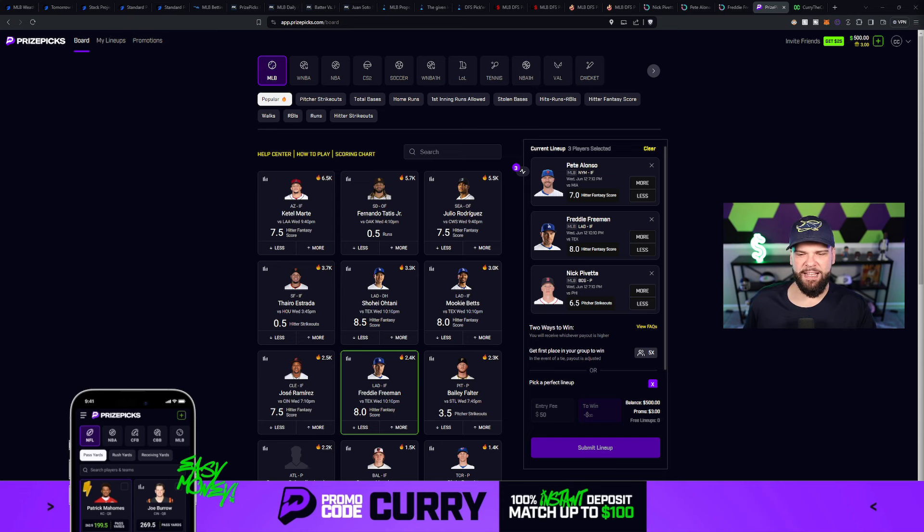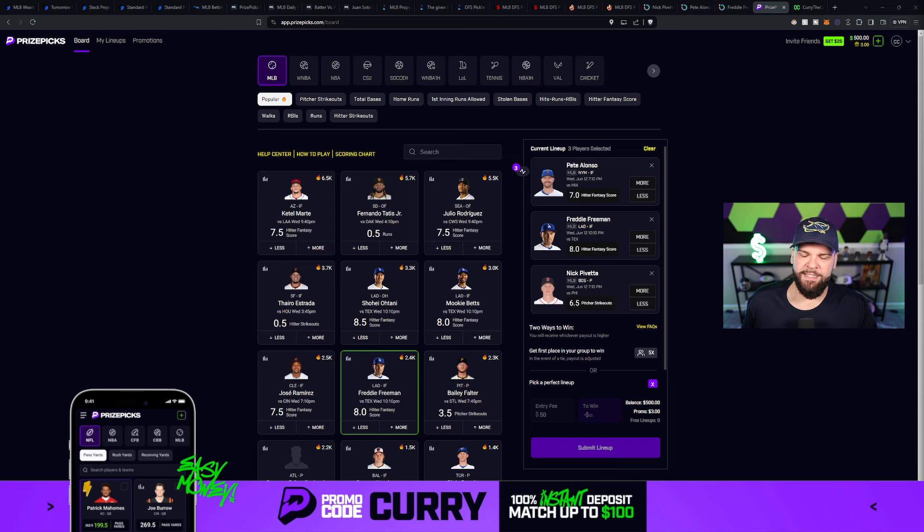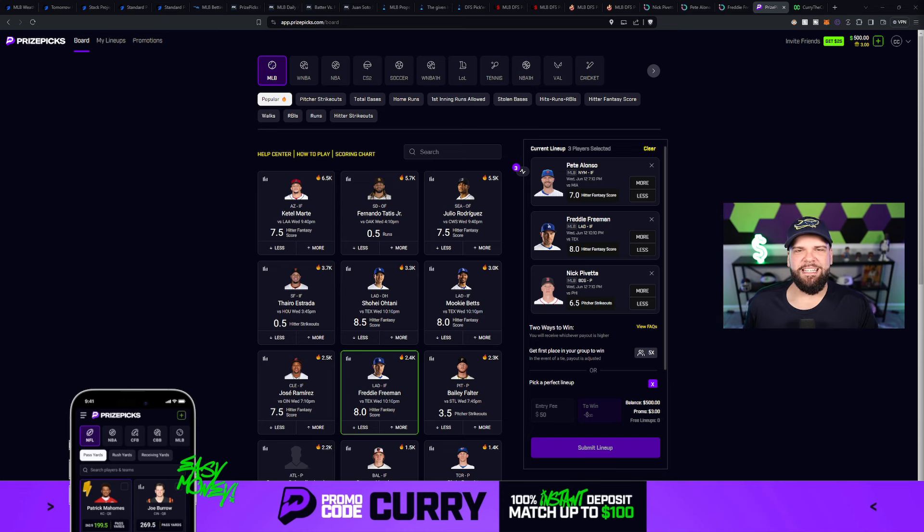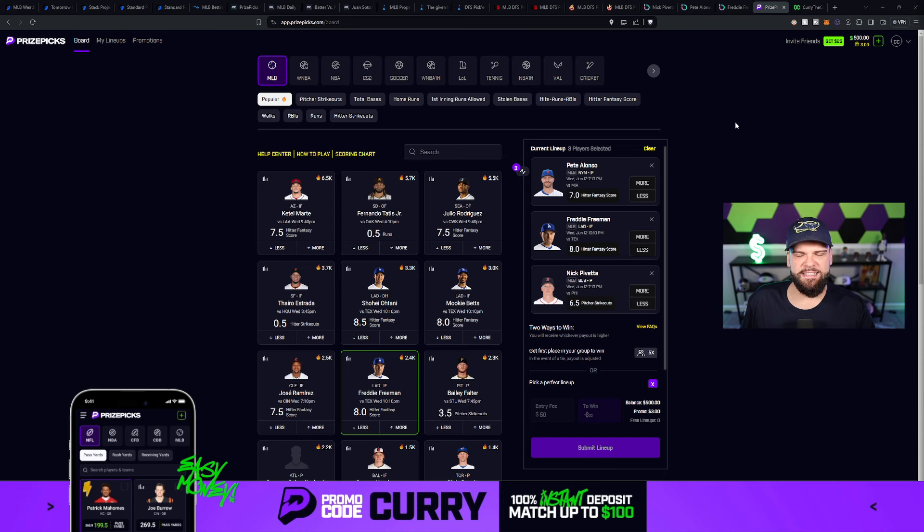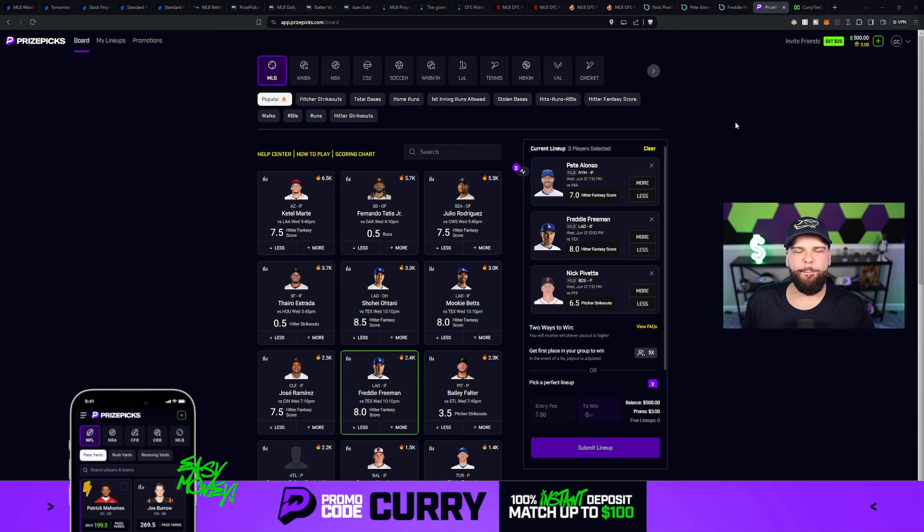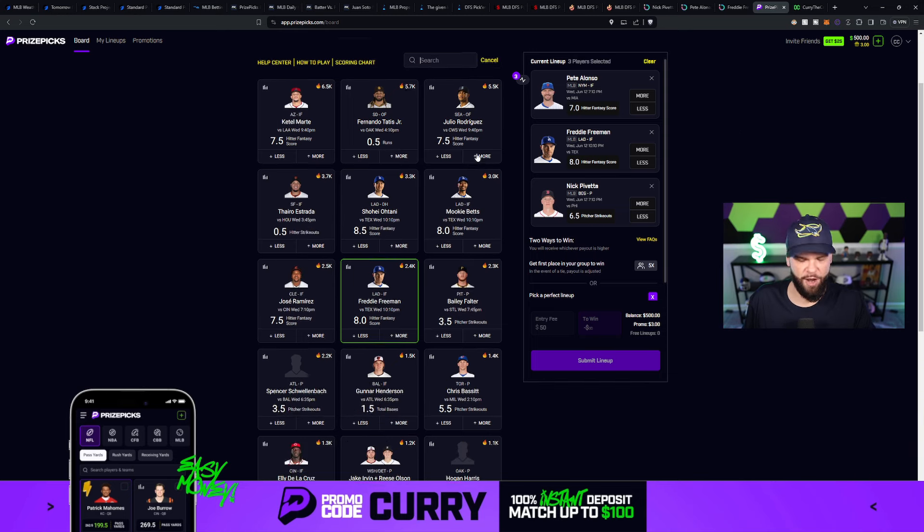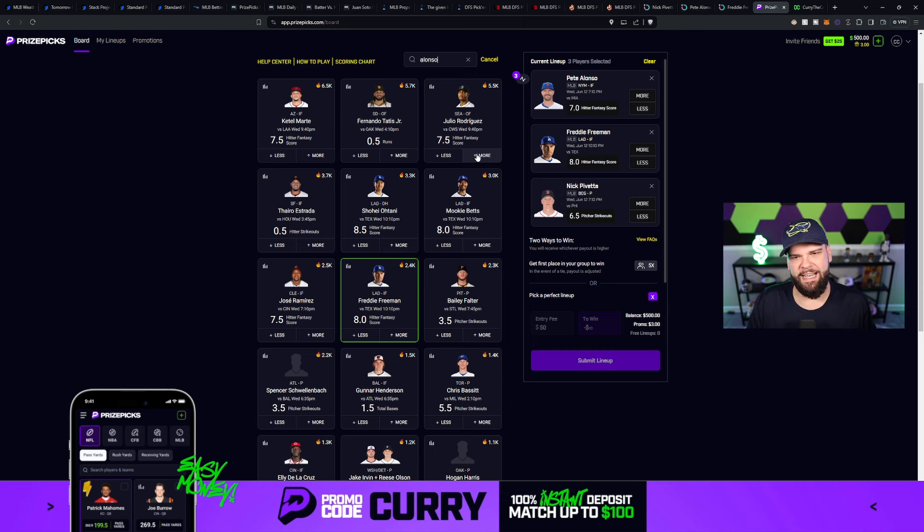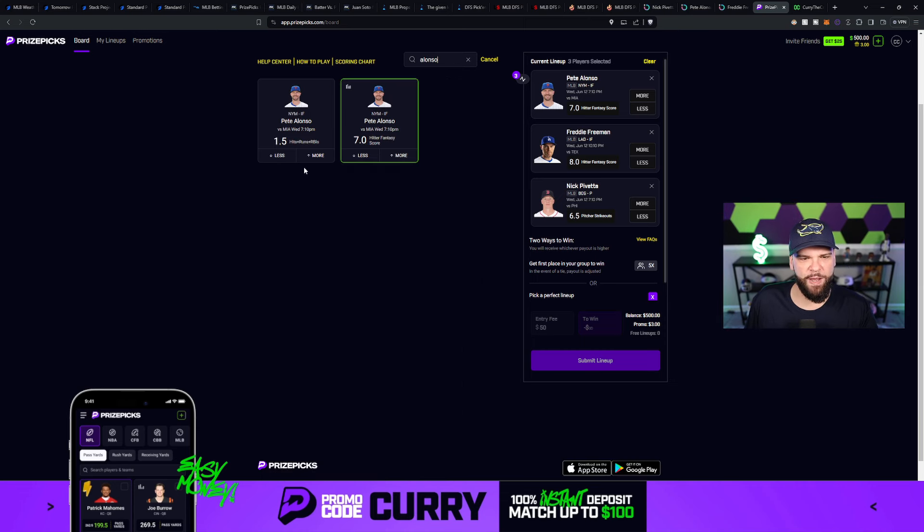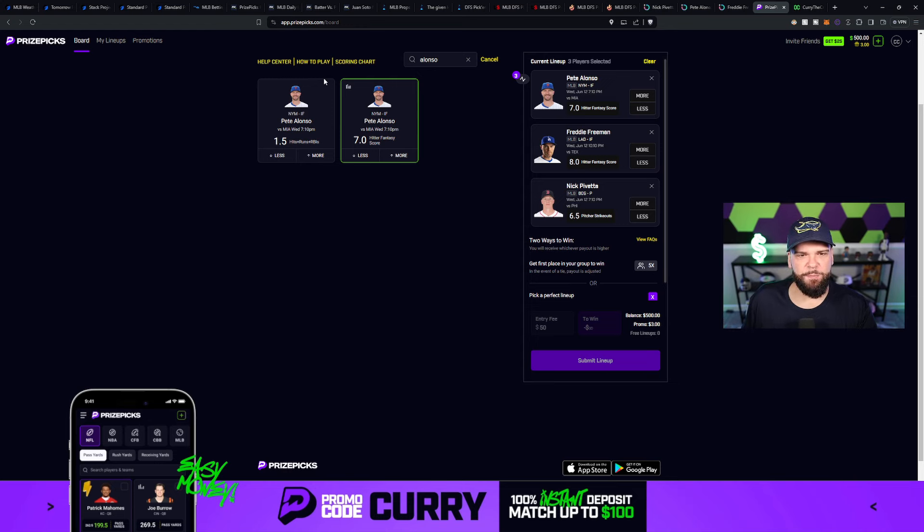All right. What do we have today? We got a couple of hitters and we got one pitcher, and I think this pitcher is going to end up getting bumped by the time this video goes live. But nonetheless we're going to do our due diligence and maybe you can go find Nick Pavetta on another site. Let's start at the top here though. We got Pete Alonzo of the New York Mets facing off against Braxton Garrett of the Miami Marlins. Now Pete Alonzo's at seven fantasy score. You could also look at the hits, runs, and RBIs for Pete Alonzo. That could be another way for you to go, but let's dig in here and see why I like this play.